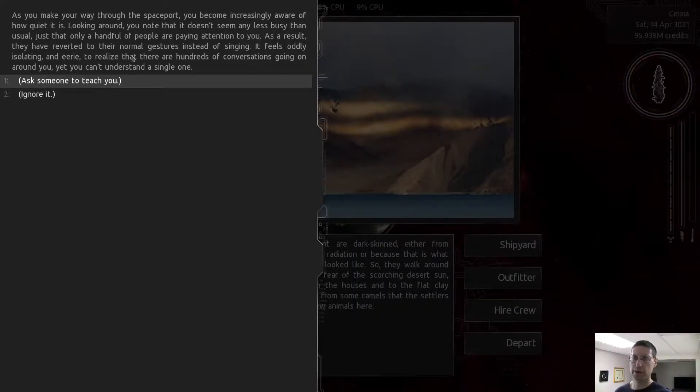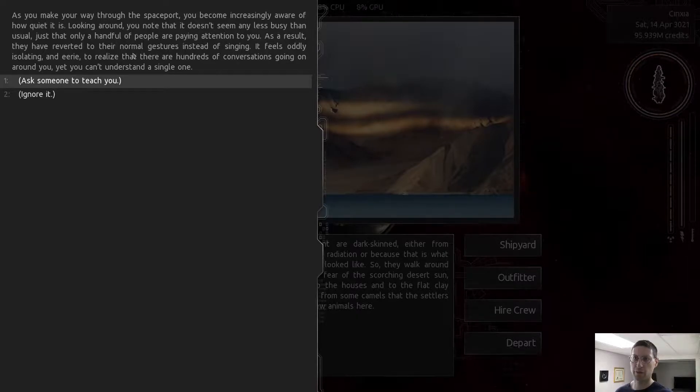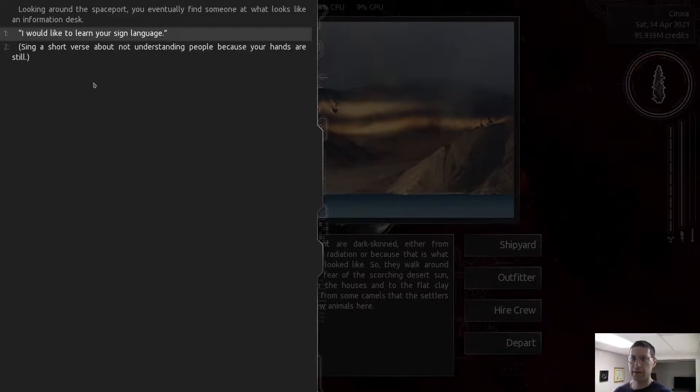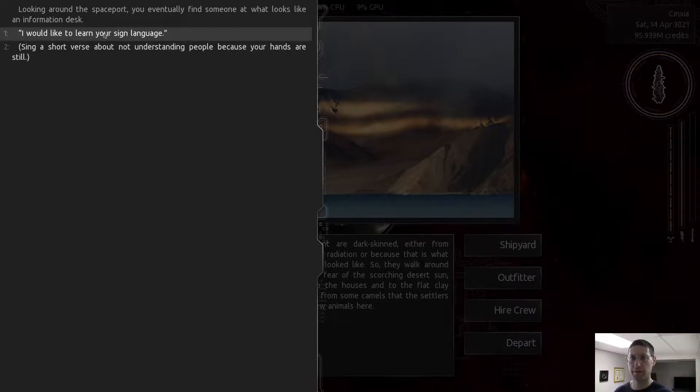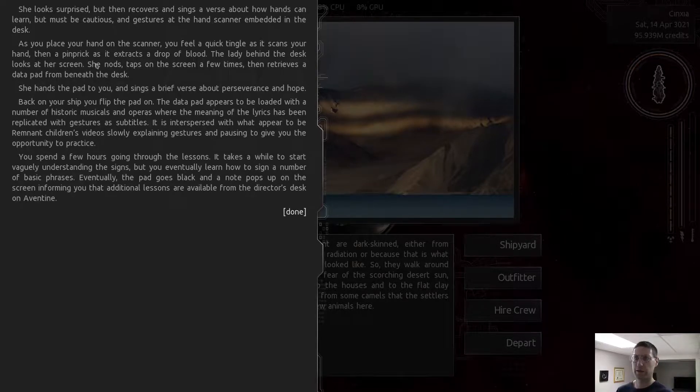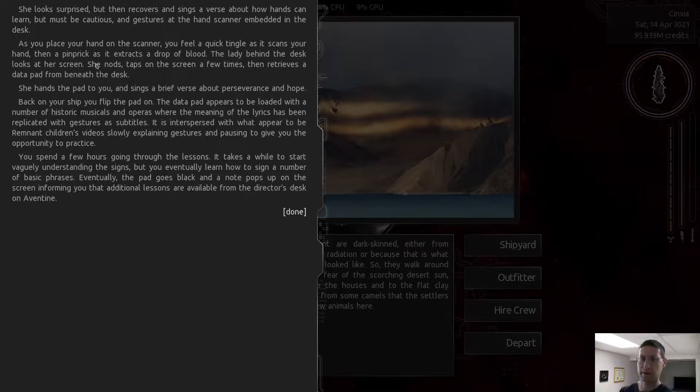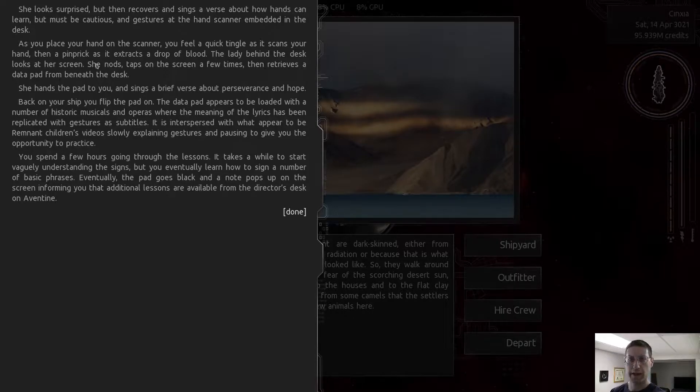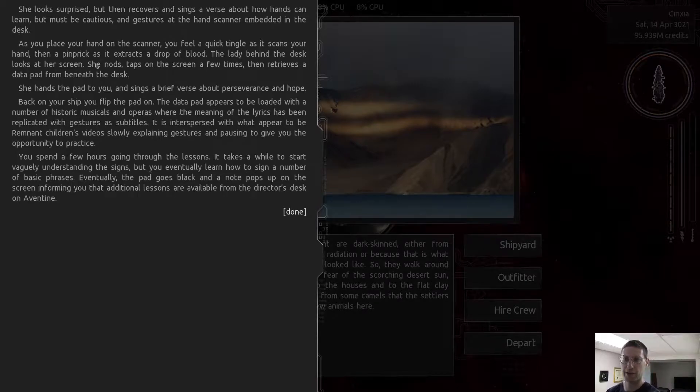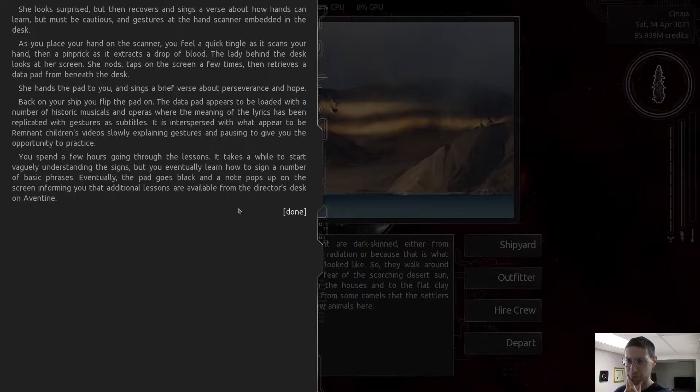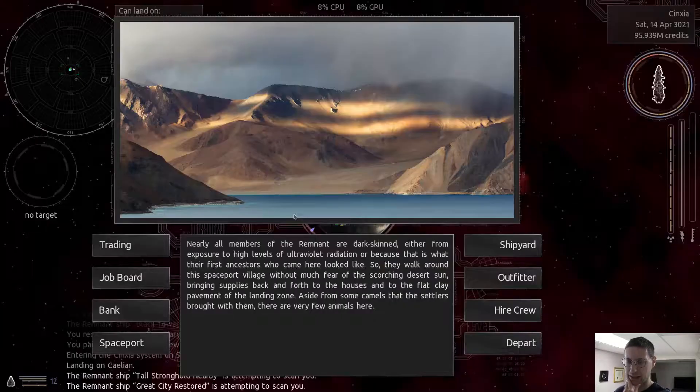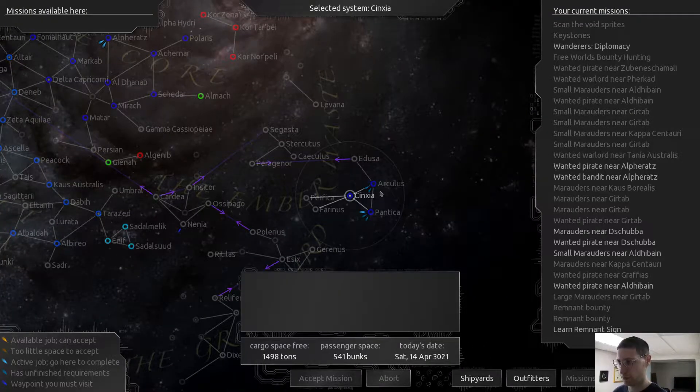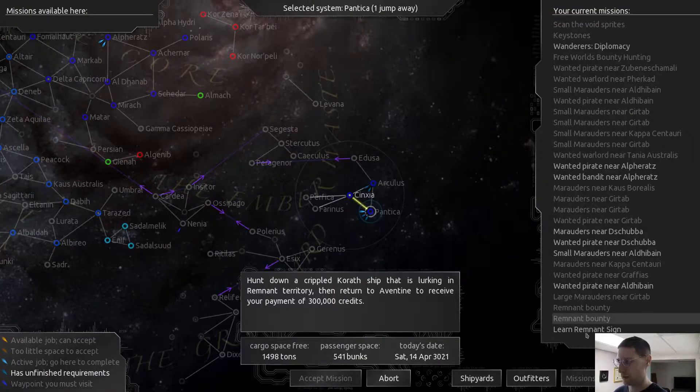As you may, you become increasingly aware of how quiet it is. Looking around, blah, blah, blah. As a result, you have reverted to your normal gestures of the singing. It feels oddly isolated. It realizes there are a hundred conversations. Ask someone to teach me. Looking around, you eventually find some information. I would like to learn your sign language. Let's sing. Now, recover. Sings a verse to how hands can learn. But must be cautious. So we're learning the whatever.